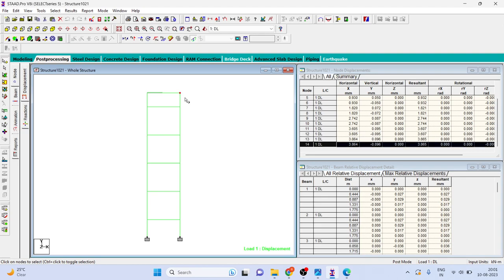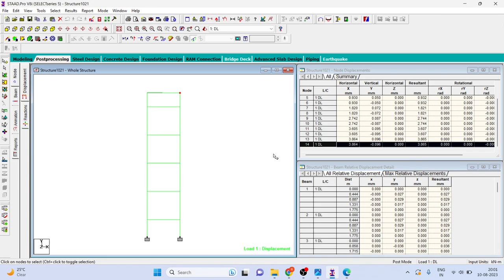Total load was 10 kilonewton, five kilonewton at this node and five kilonewton at this node. So total load was 10 kilonewton and the horizontal displacement was 3.864. So here you can just divide 10 kilonewton by 3.864. Here it is in millimeter, you can convert as you want.